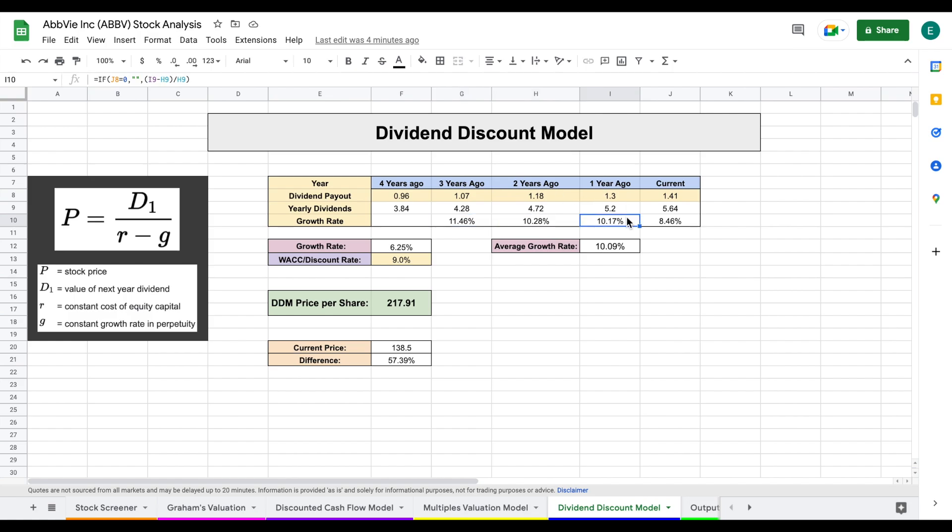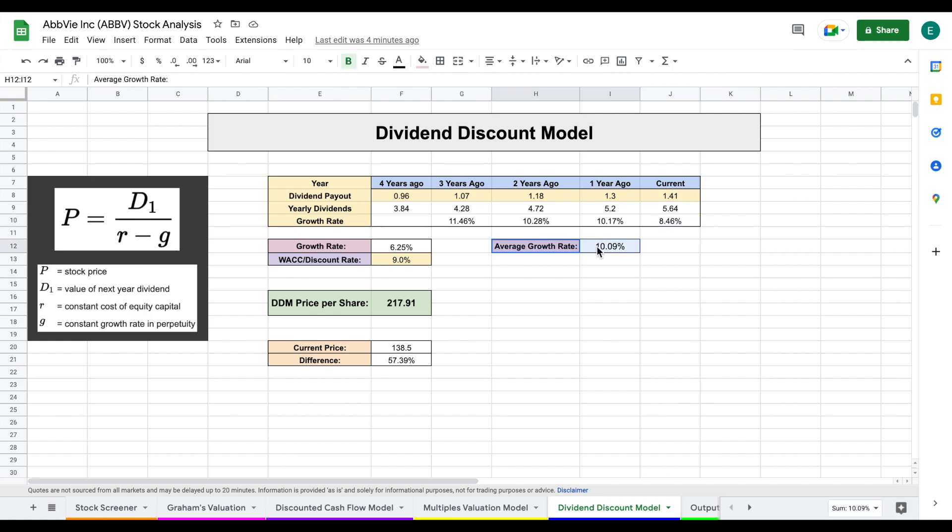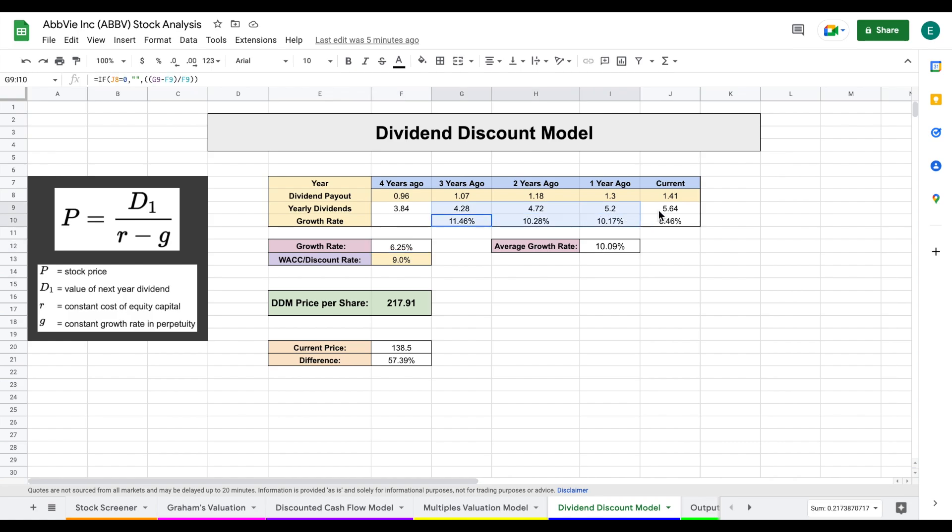And it's actually been really, really solid, especially for a company that's been increasing dividends for as long as they have. We can see 11.4% dividend growth, 10.2, 10.1, and 8.46. That is very good dividend growth for a company that is this old. So that's an average growth rate of slightly over 10%. So moving forward, I am applying a growth rate of 6.25%. That is a pretty aggressive growth rate, but we've seen, historically speaking, it looks like they can back that up.